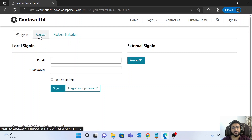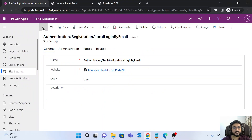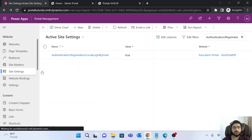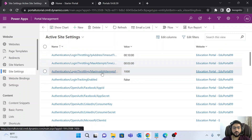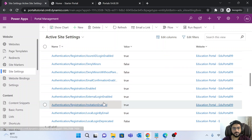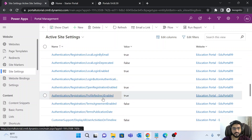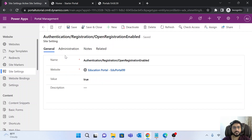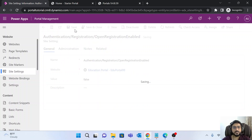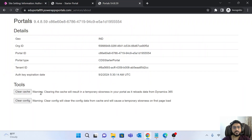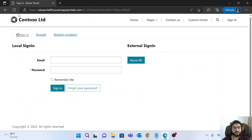To hide the Register option, go back to the site settings and search for 'open registration'. Find the property 'Authentication/Registration/OpenRegistrationEnabled', set it to false, save it, and then clear the portal cache.